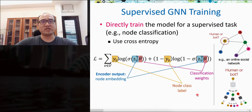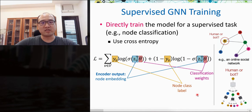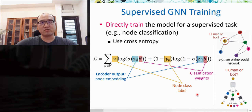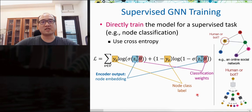In supervised GNN training, we use node embeddings directly to train with downstream tasks in an end-to-end manner. Typical downstream tasks include node classification, link prediction, and graph classification. For node classification as an example, we train a GNN to generate node embeddings and directly use them to predict whether a user node is a human or a bot in an online social network. Cross-entropy is used as the loss function with node labels as the supervision signal.